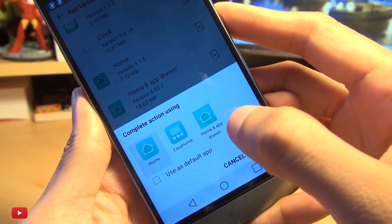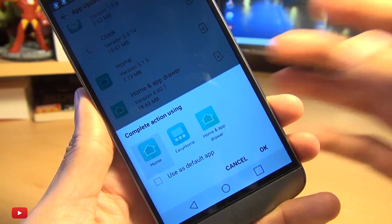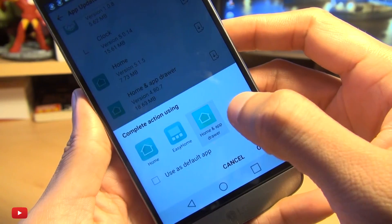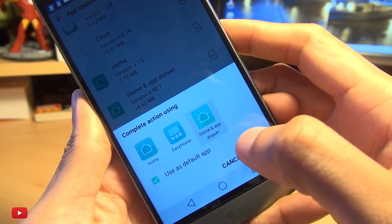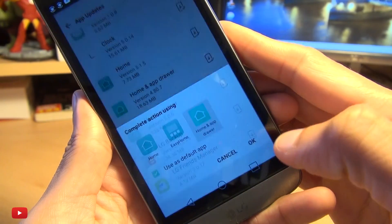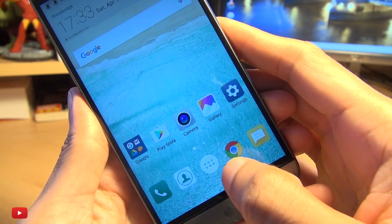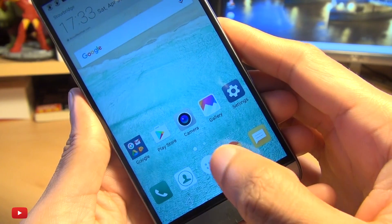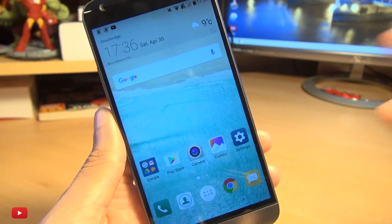We're going to be using Home and App Drawer — it makes your device look exactly the same but returns the app drawer to its rightful place. Select that, use it as the default app, and hit OK. Now you can see we've got the little icons back here for the app drawer, back where they belong on the home screen.